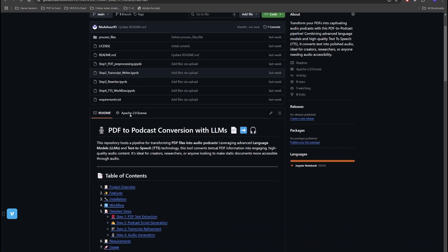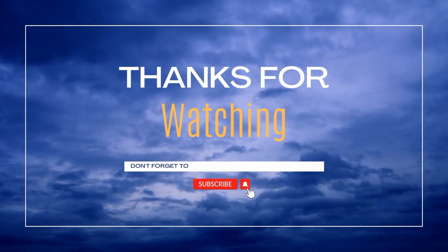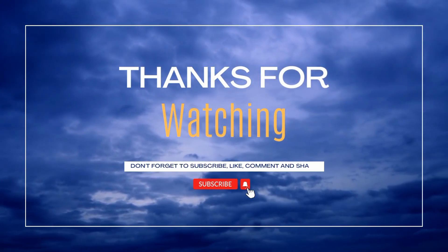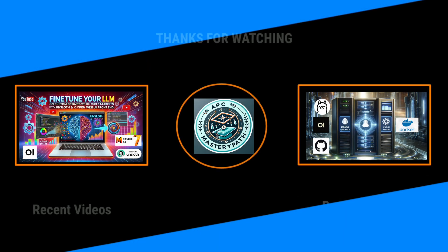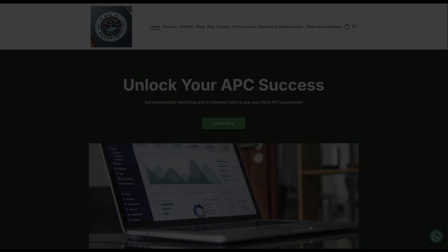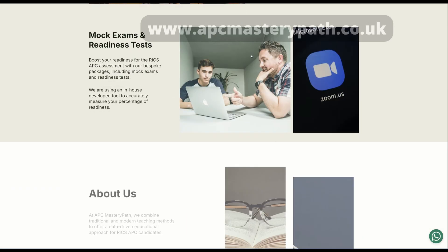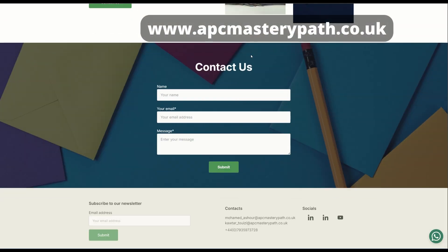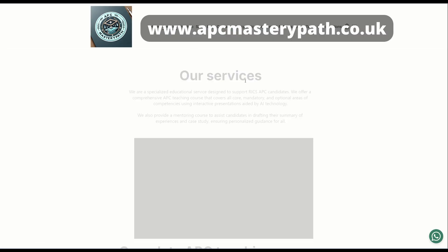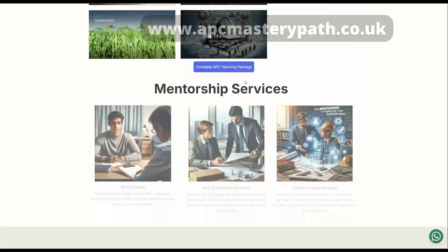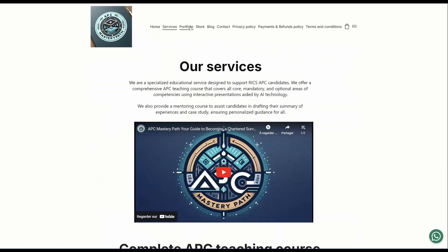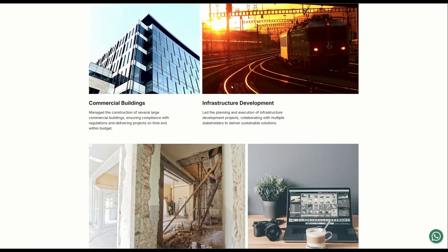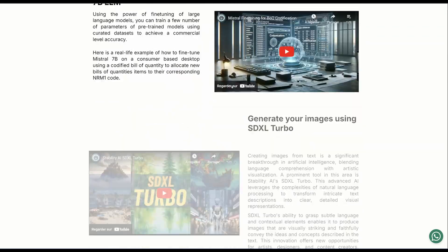All the files that we are explaining in this series of videos are available on my GitHub repository, provided in the video description below. Thanks a lot for watching. Hope you found this video useful and insightful. I've prepared a couple of other videos about fine-tuning large language models and deploying them to OpenWebUI. I'm going to be putting the links in the description below. You can also visit my website at www.apcmasterypath.co.uk,